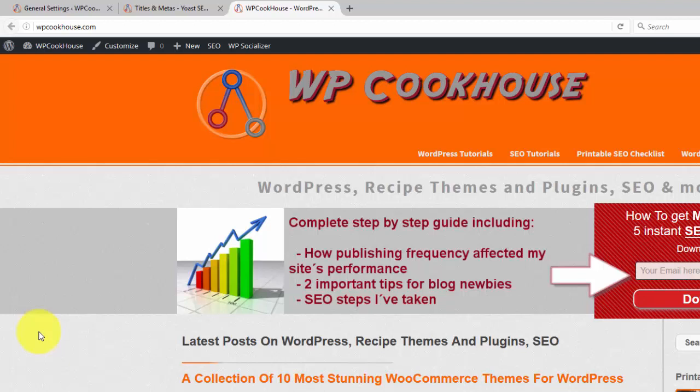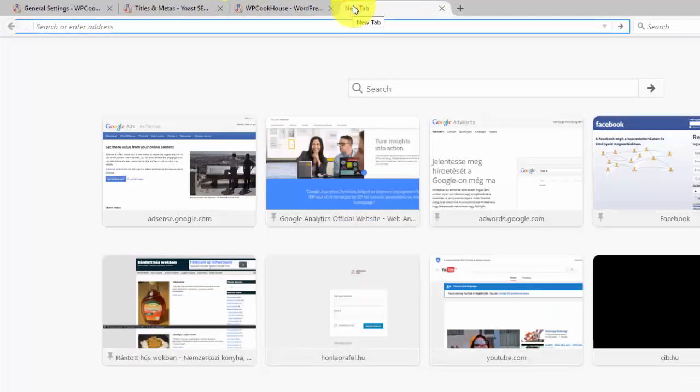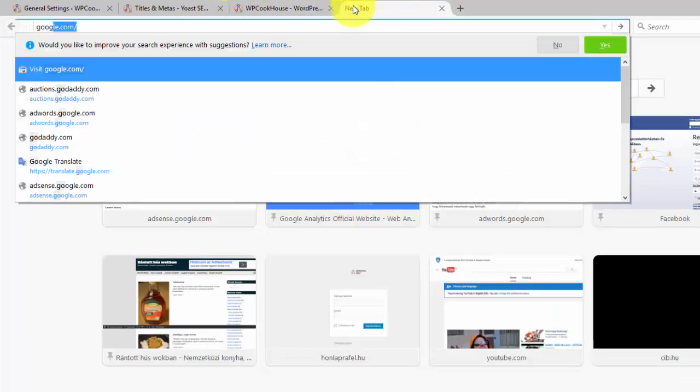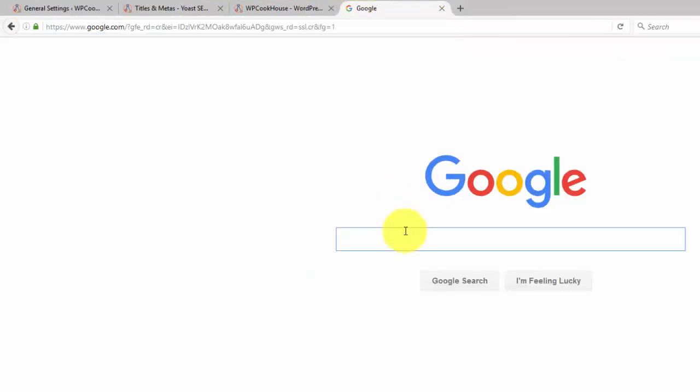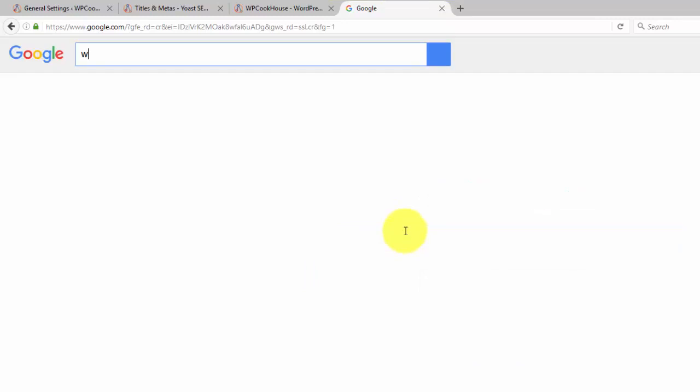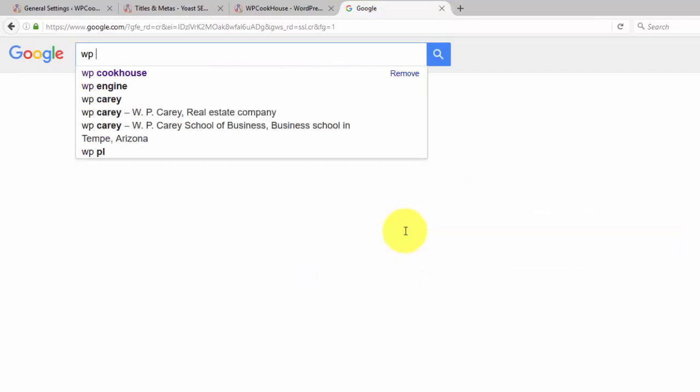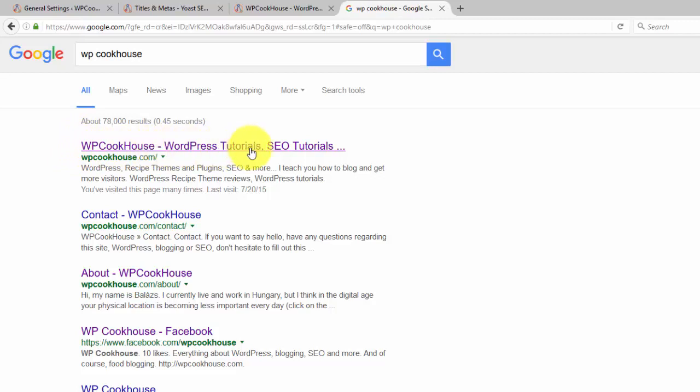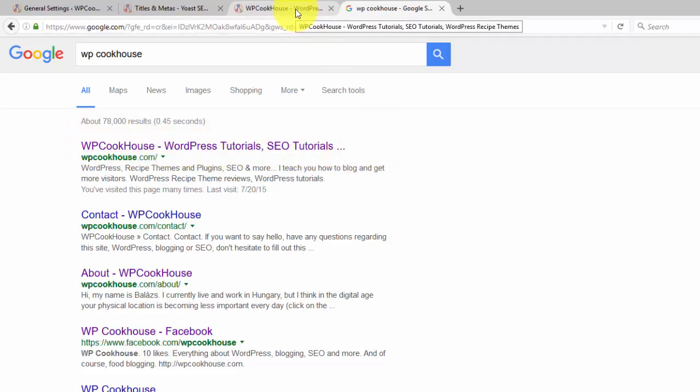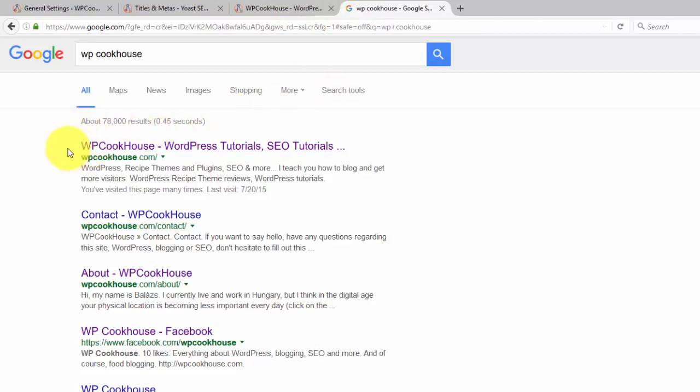This way I can define it to Google and I can define it to my visitors. Just a brief explanation of the title. If you type in, let's say, just type in WP Cookhouse, which is my website, you see WP Cookhouse WordPress Tutorials, SEO Tutorials, etc. So this is the actual title.